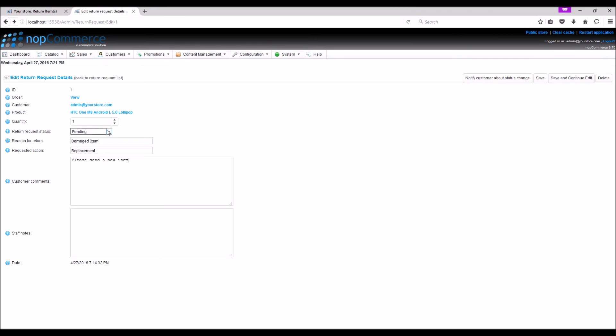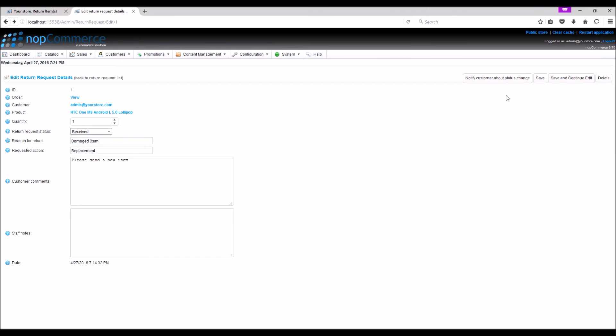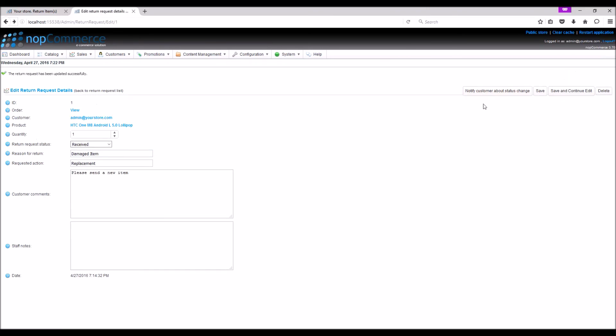From the status option, you can select any status as required. So once you receive the item from the customer, you can simply select Received. Save and continue, and press this button to notify the customer about the status change.